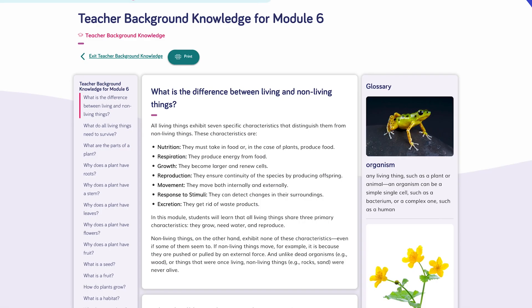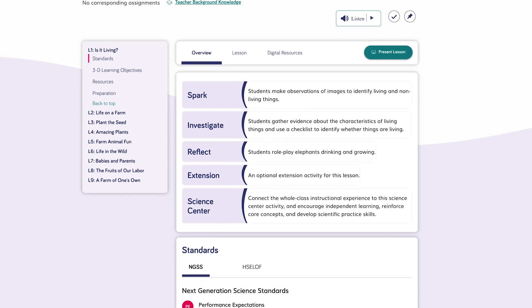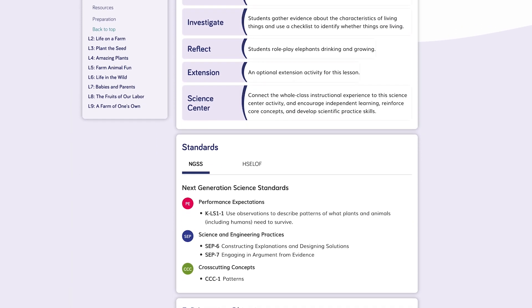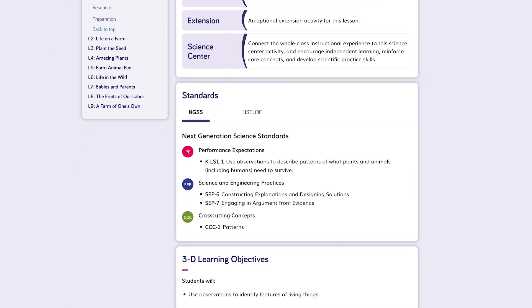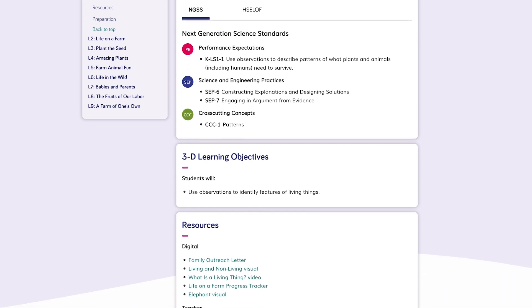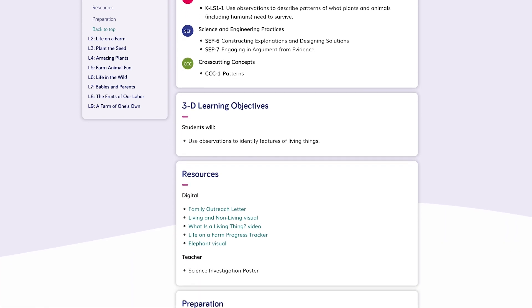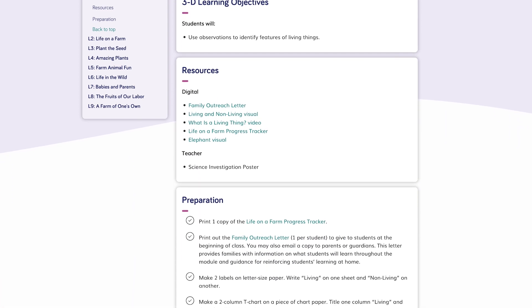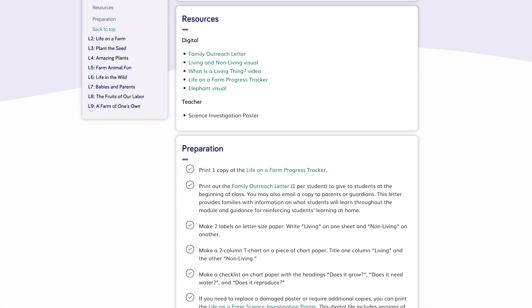Teachers can access teacher background knowledge, and within each lesson, the overview tab shows the lesson flow at a glance, the lesson standards, the resources including the family outreach letters, and any prep required.